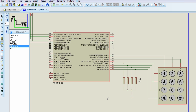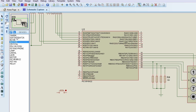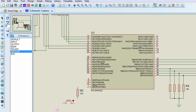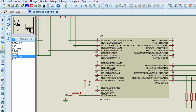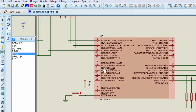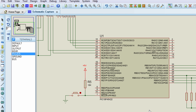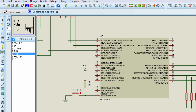The next thing to connect is our reset circuit. We're going to need a push button and a 10K resistor connected to ground. Whenever we press this button, our circuit will be reset. The other end should be connected to positive 5V. We're going to name this net 'Reset'.